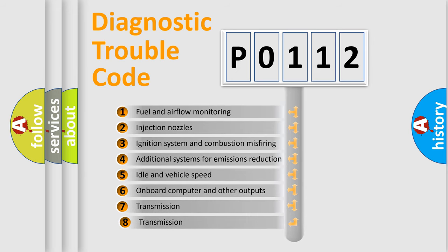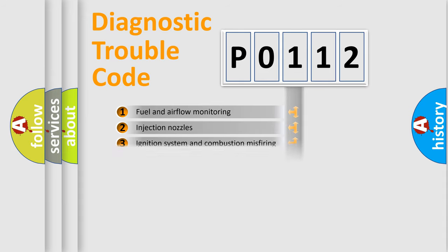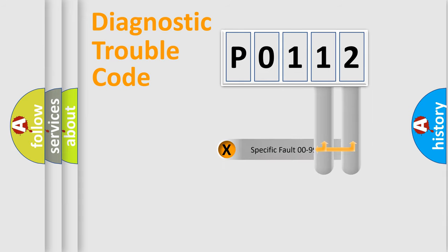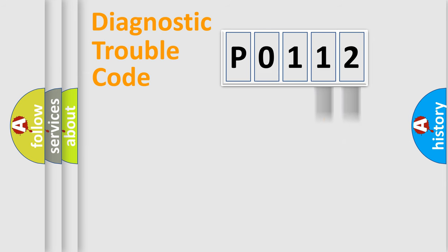The third character specifies a subset of errors. The distribution shown is valid only for the standardized DTC code. Only the last two characters define the specific fault of the group.